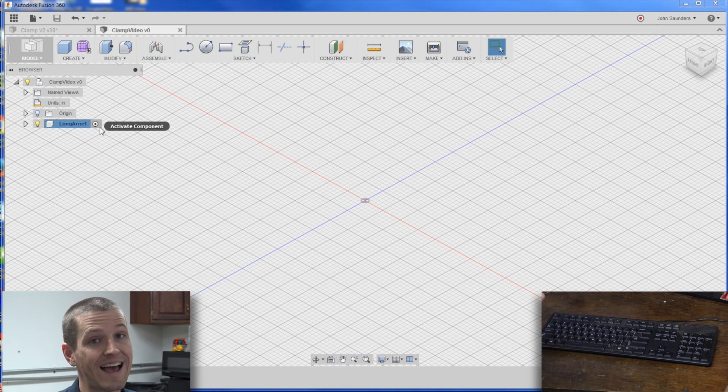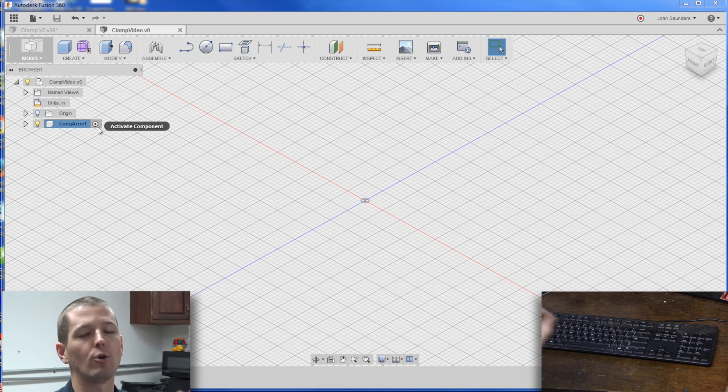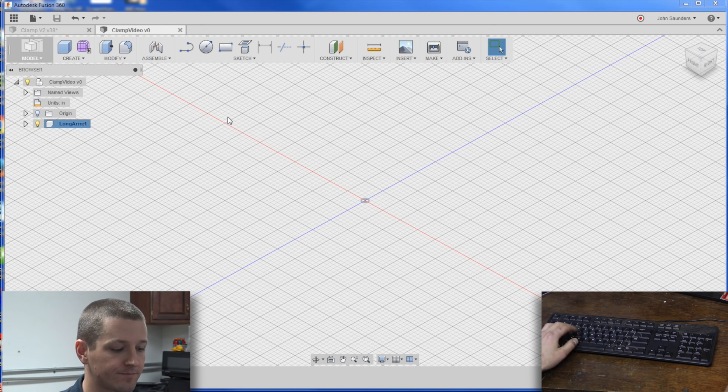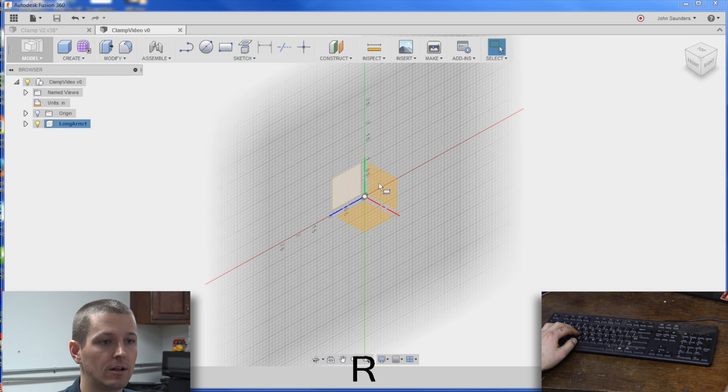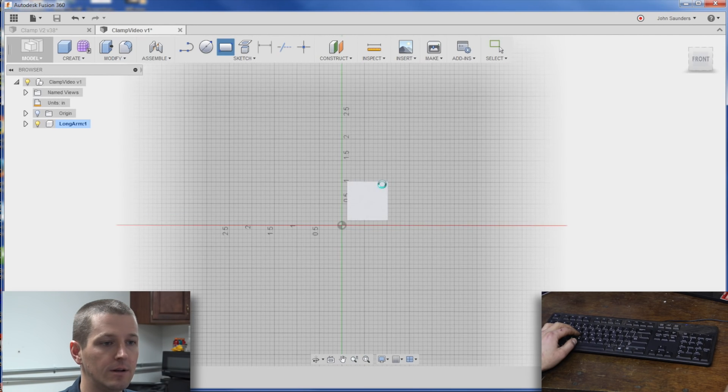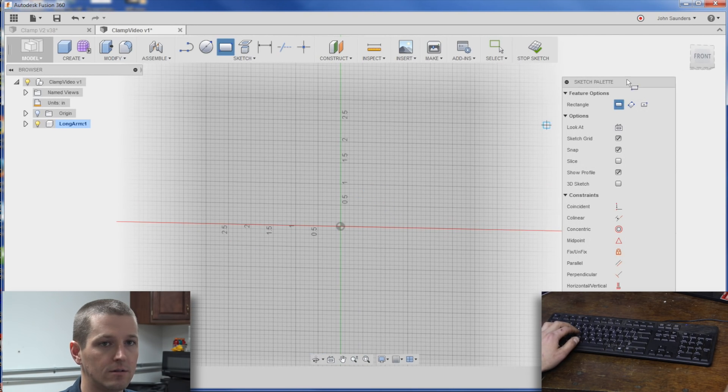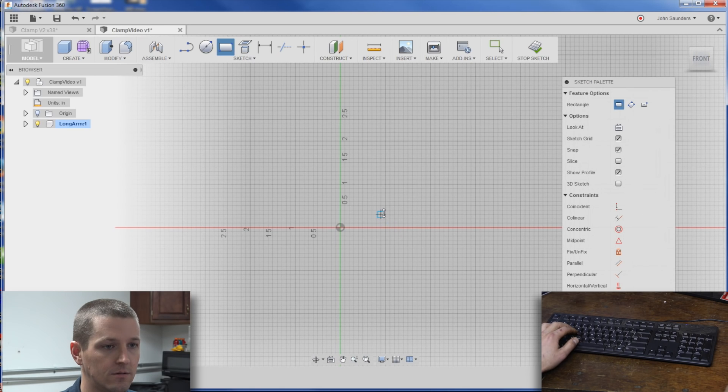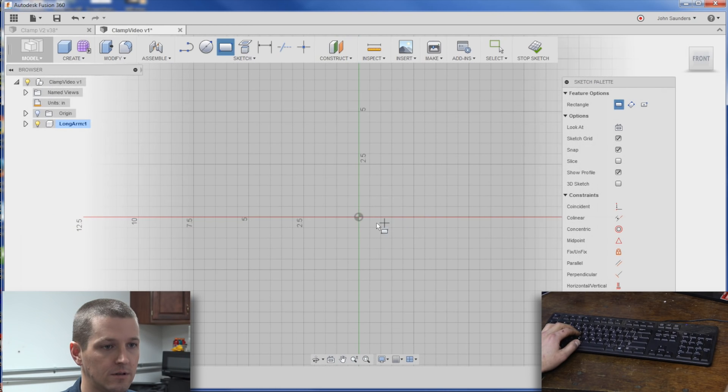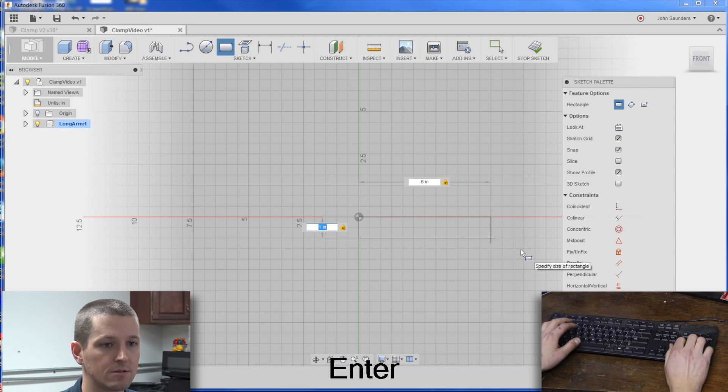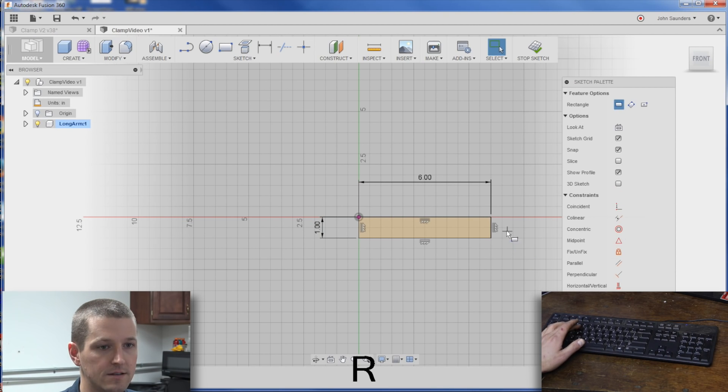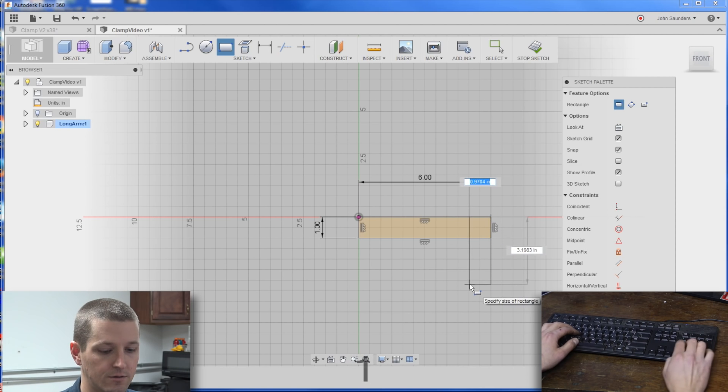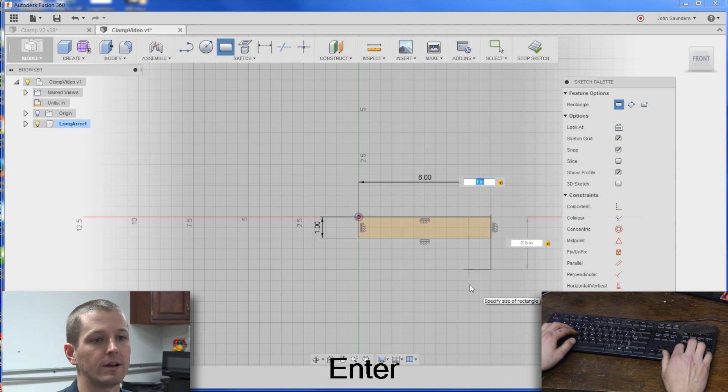So now that it's activated, we can sketch within that component. Really important, folks! Hit R for rectangle, click on this plane, and I'm just going to sketch a one by six rectangle, and then sketch another one by 2.5 rectangle.